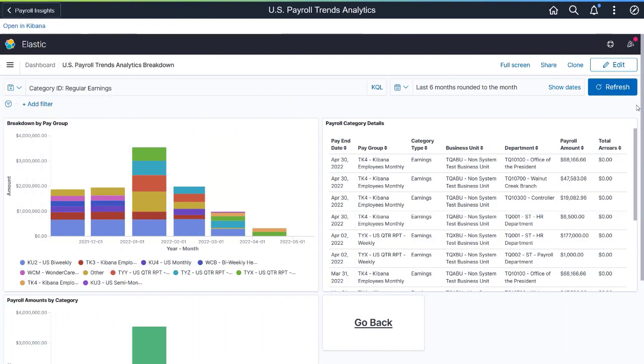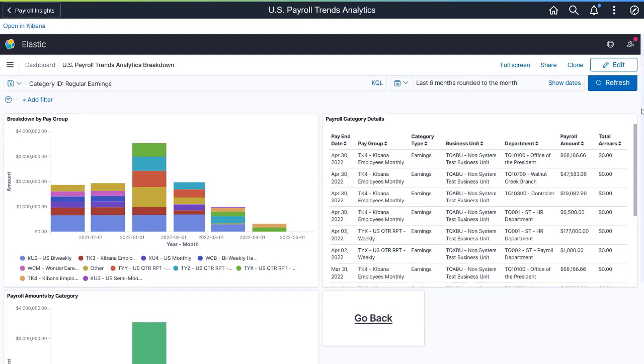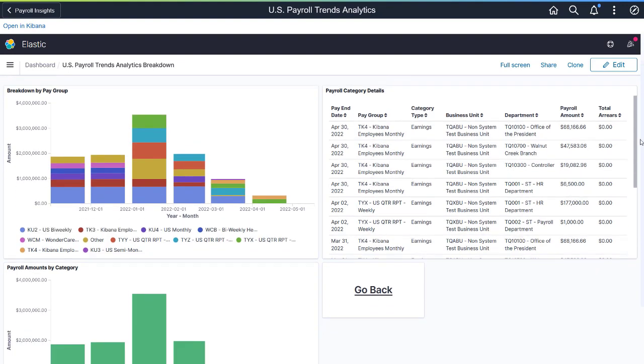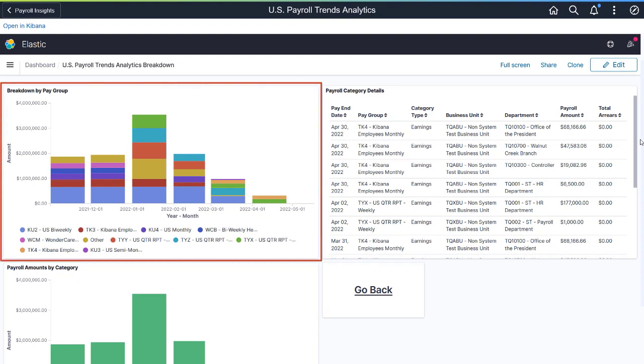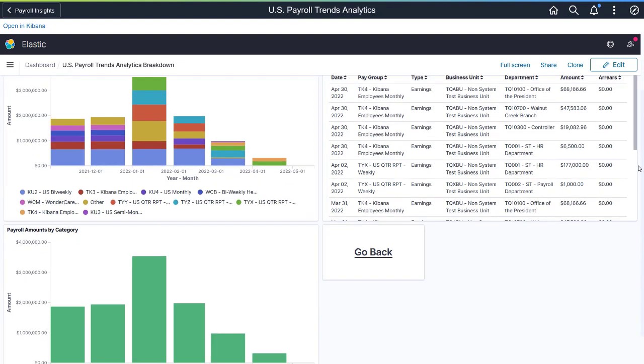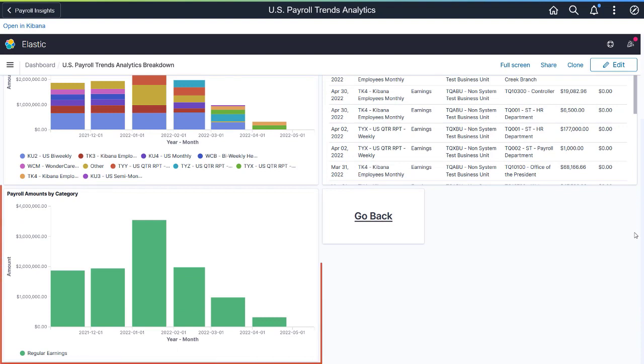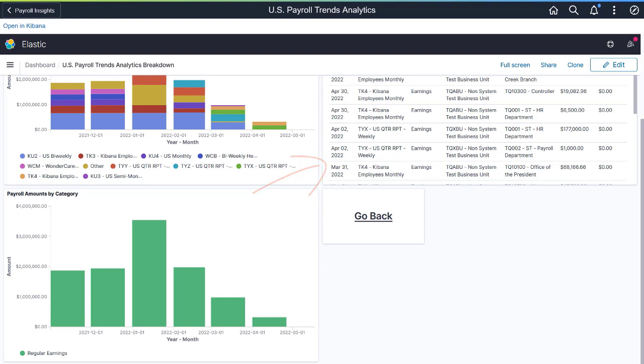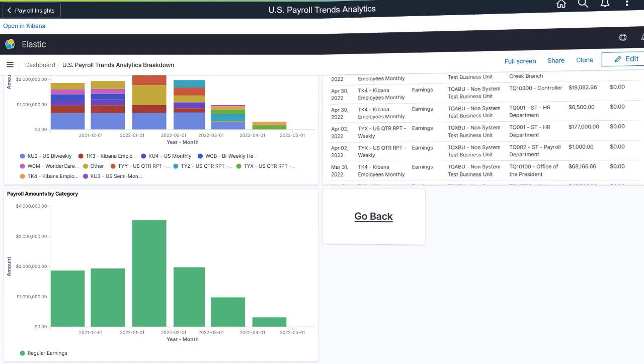The Payroll Trends Analytics Breakdown dashboard provides additional information on the category selected from the primary dashboard. It displays the breakdown of the category by pay group, the monthly total amount for the category, and a more detailed listing of the payroll category. This completes our demonstration of the Payroll Analytics Trend Insights feature.